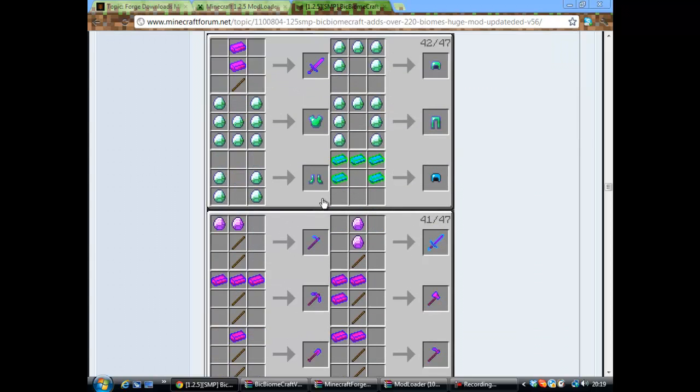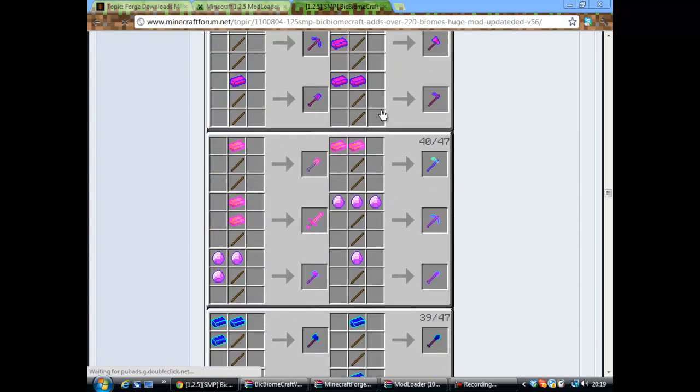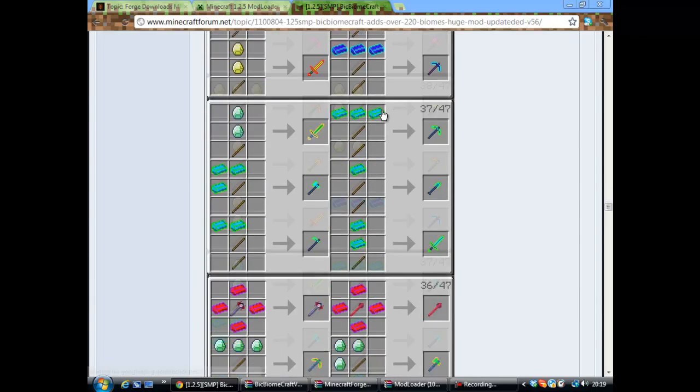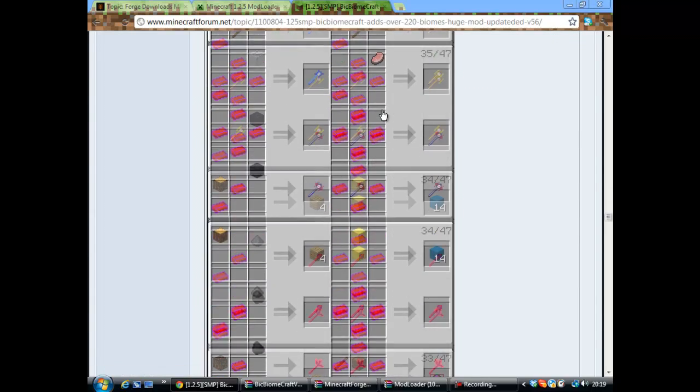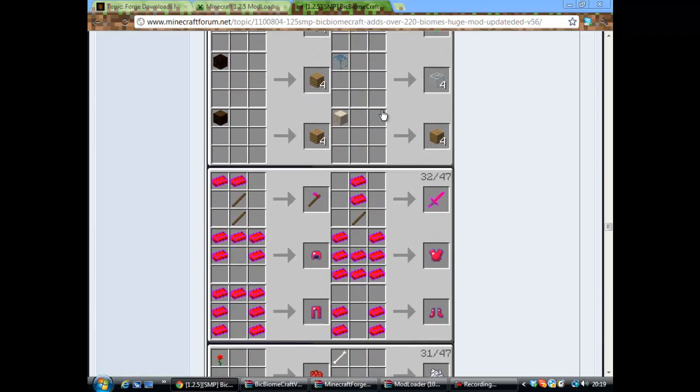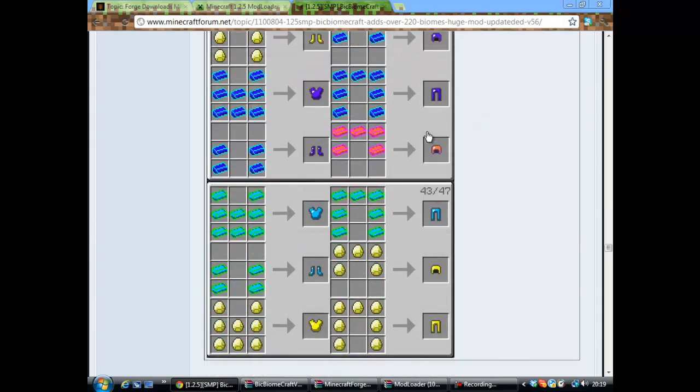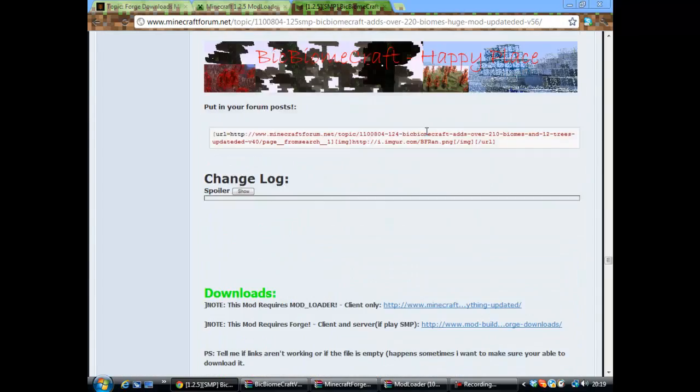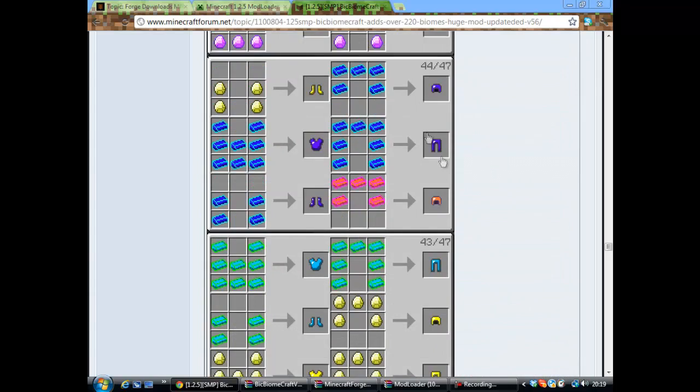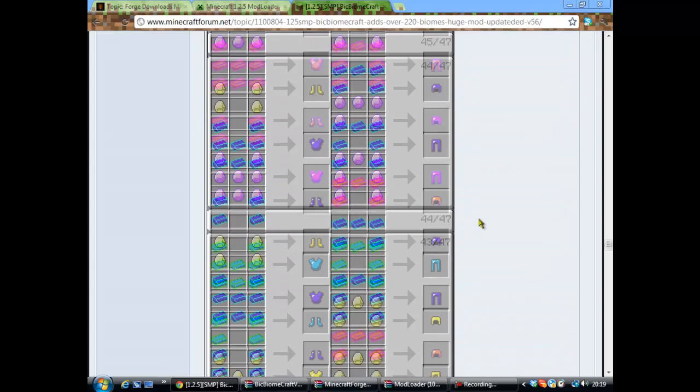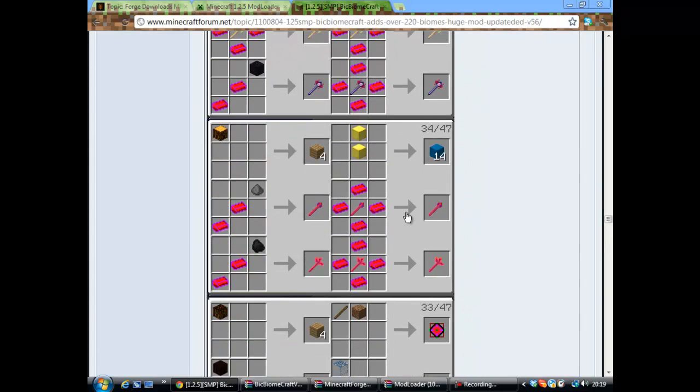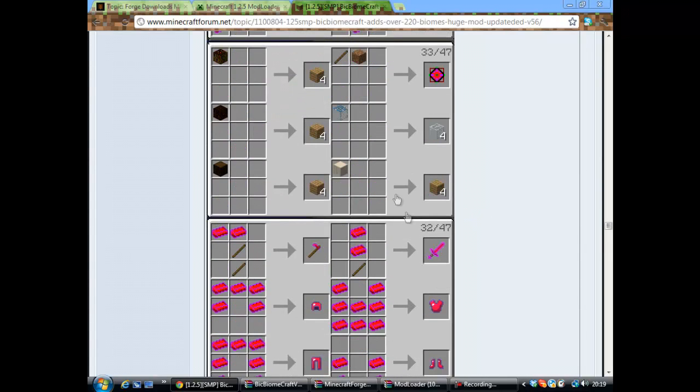Different types of swords and weapons and armor and everything you get. Look how many there are. There's lots and it goes on for ages. Anyway, let's get down to downloading it.